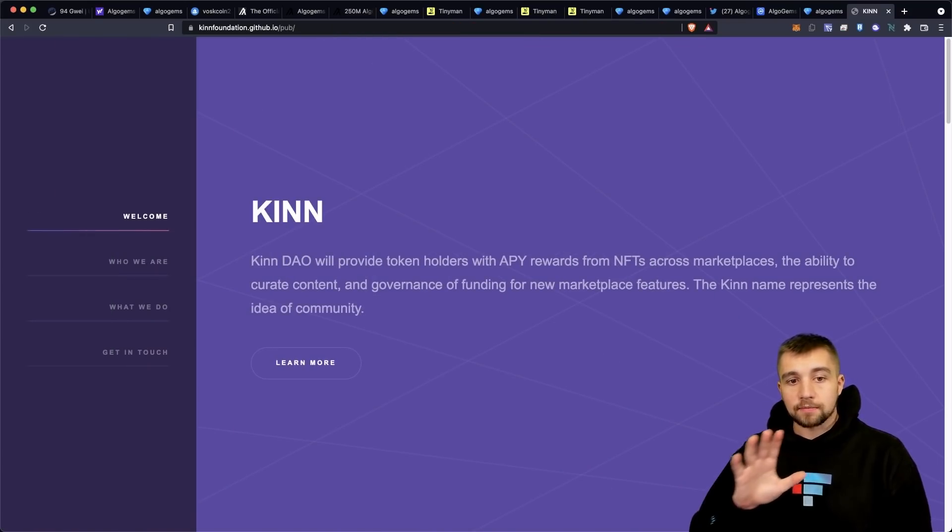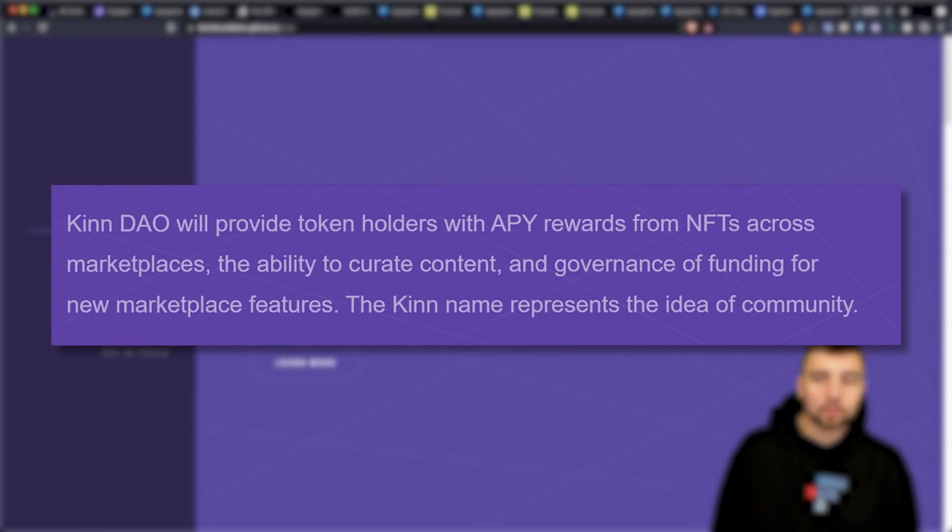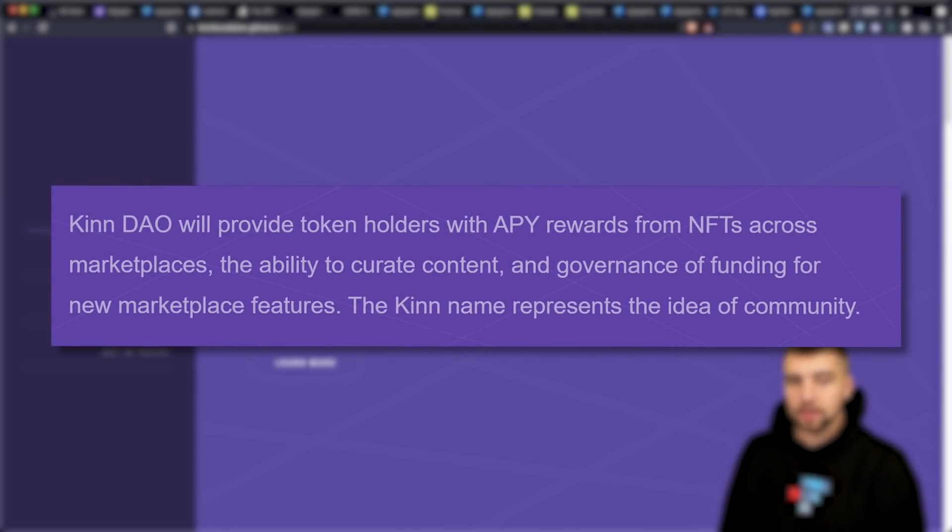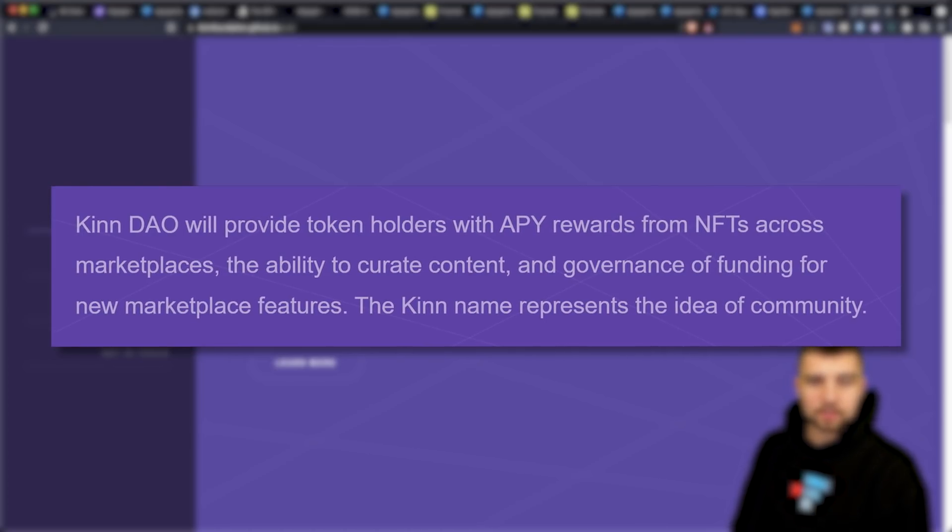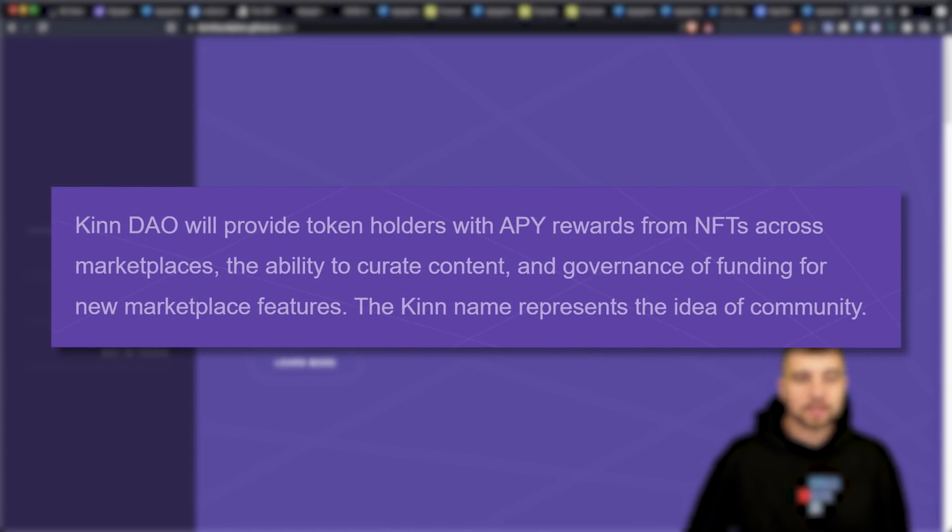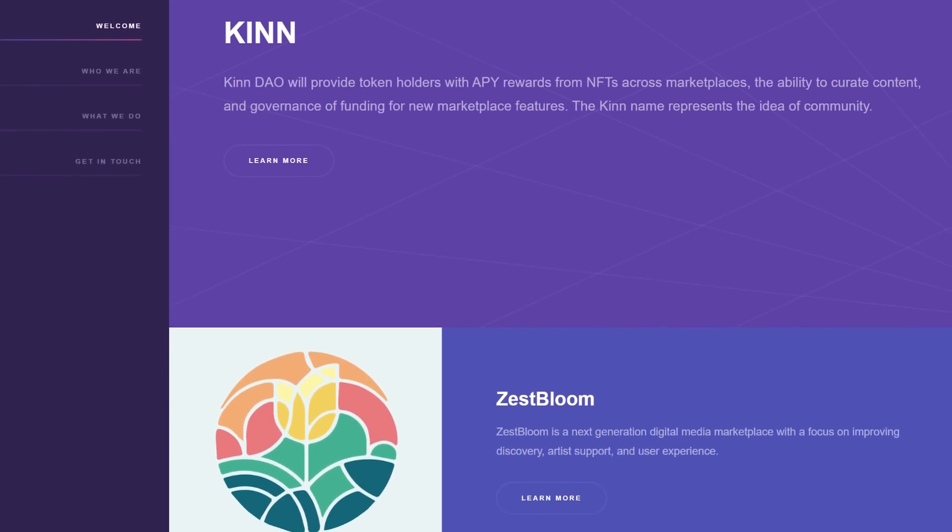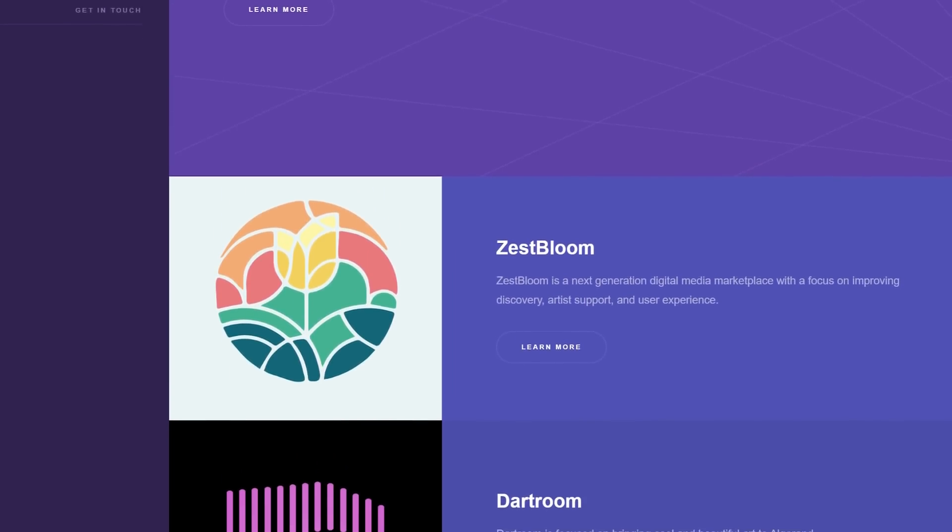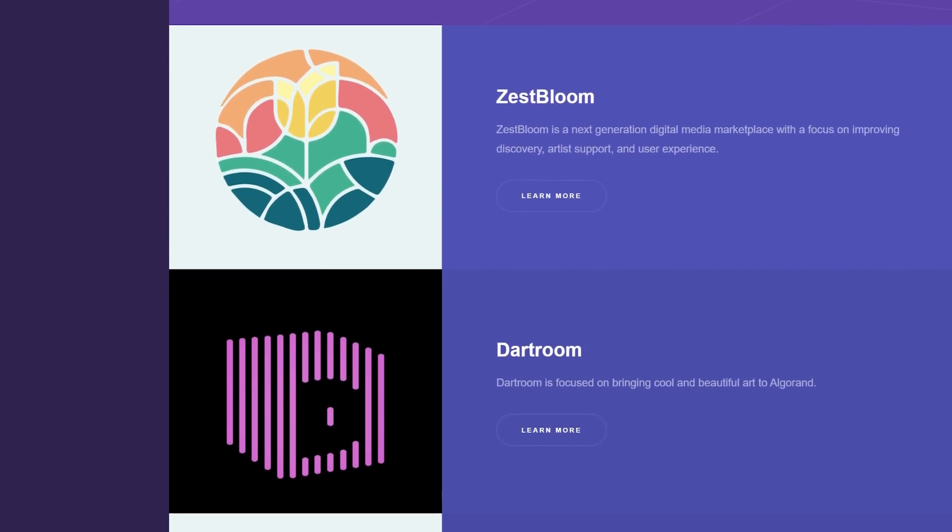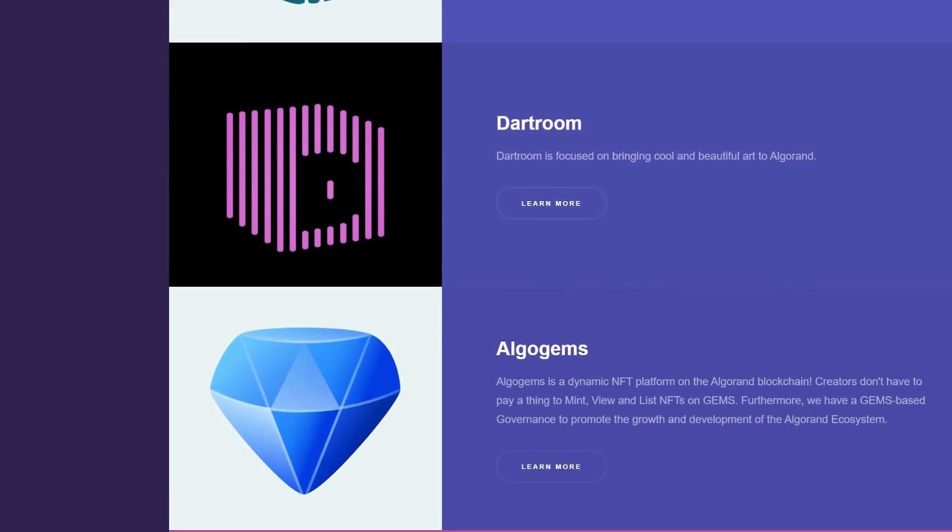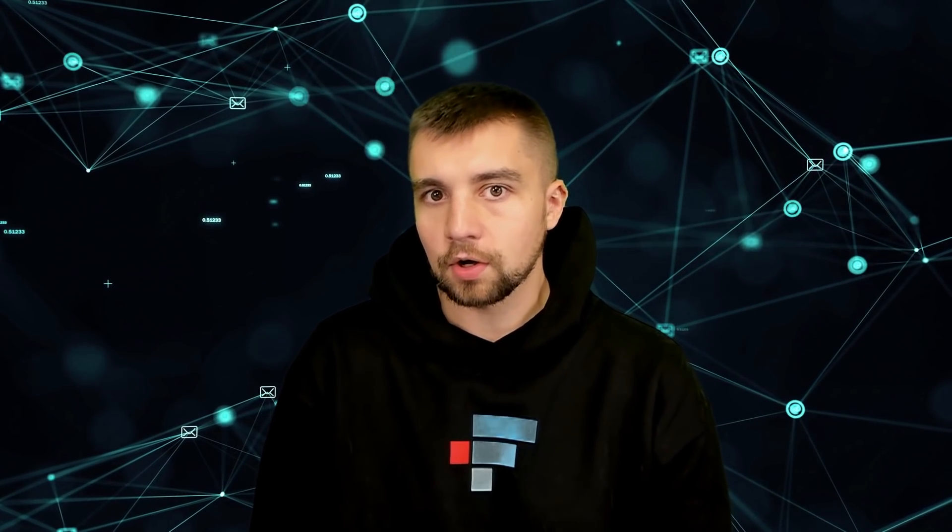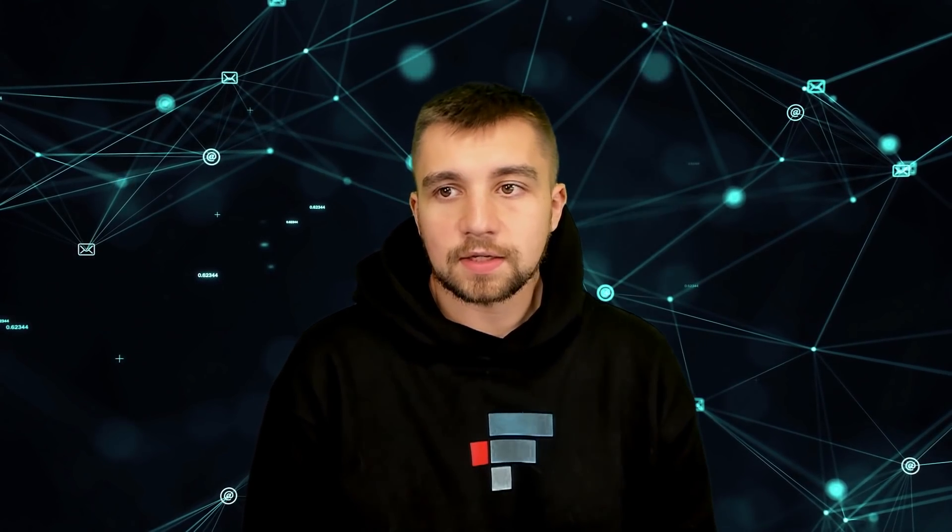Algo gems isn't done there. Ken Dao provides token holders APY rewards from NFTs across marketplaces, the ability to curate content and governance of funding for new marketplace features. The kid name represents the idea of the community. It's because algo gems is partnering with them and they have mixed their leadership between both of those projects. So this is the overview and review of Algorand and really algo gems in their NFT marketplace. I think it's fun and exciting to see a new alternative here. My experience has been a good one overall. I do think it's honestly, I get tired of splitting my money on 29 different blockchains, but really do need some absolutely useful cross chain stuff to quickly bring my money in my coins from here to here to here.